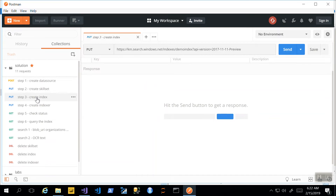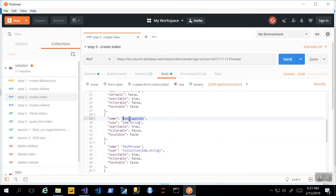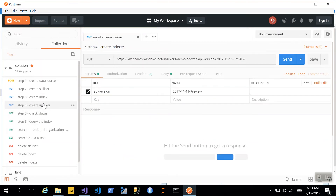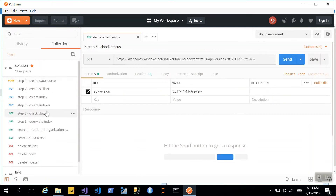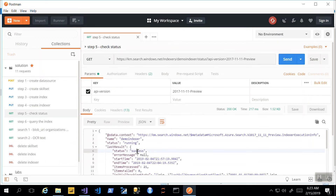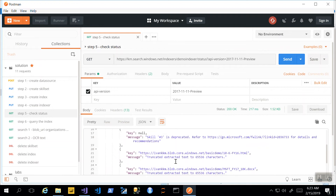The next step will be to create an index, where we describe all of the different fields we will be indexing and whether each field will be searchable, filterable, facetable, and so on. Then we create an indexer which maps everything together — we have source file names, which are basically paths to the files, and target field names, mapping all of these folders and field names. Once we send these requests, we can check the status of the index by issuing a GET request for the indexer's demo indexer status. It shows the date of creation, some additional information about the indexer, and any issues. There are multiple warnings here, but it still works.